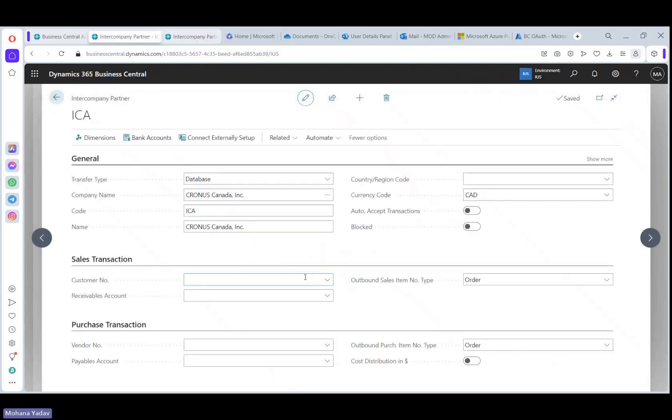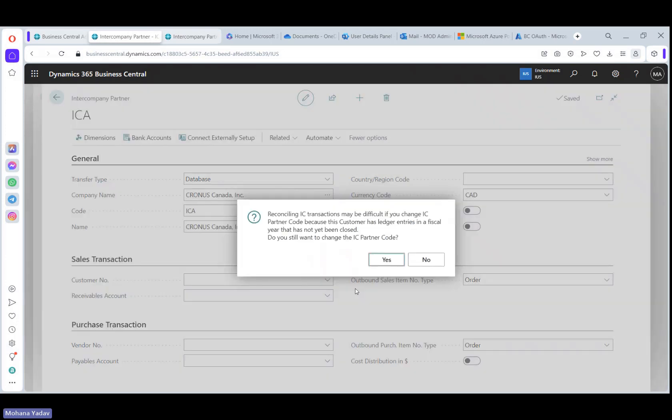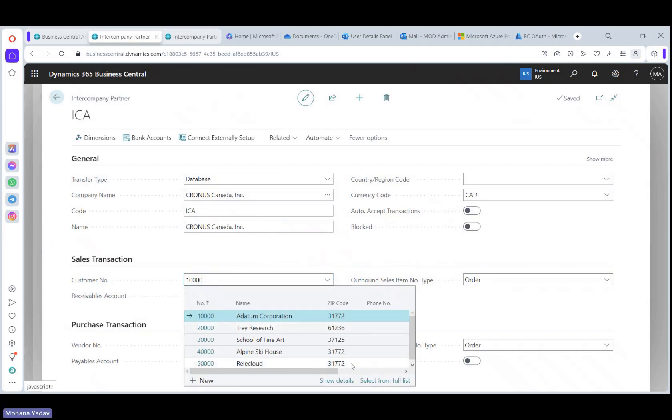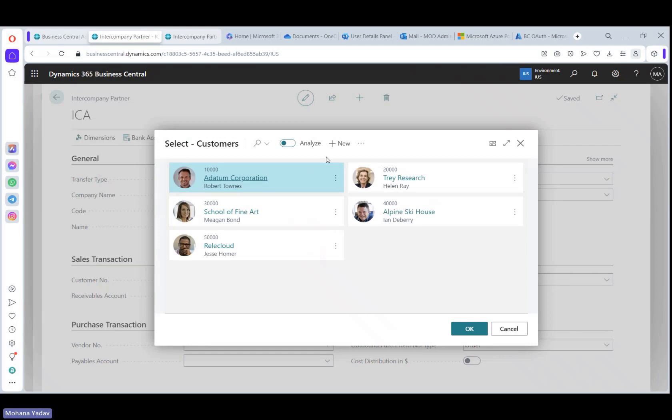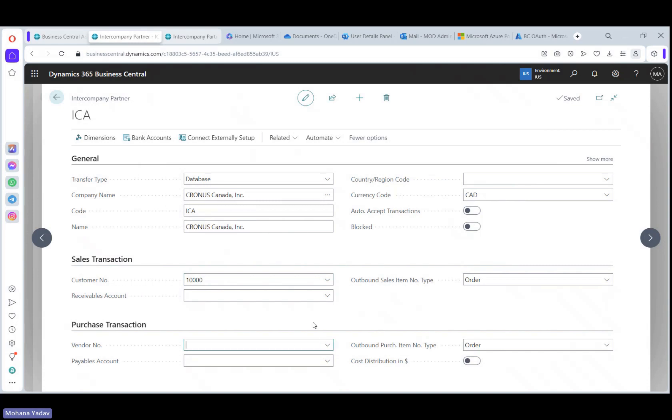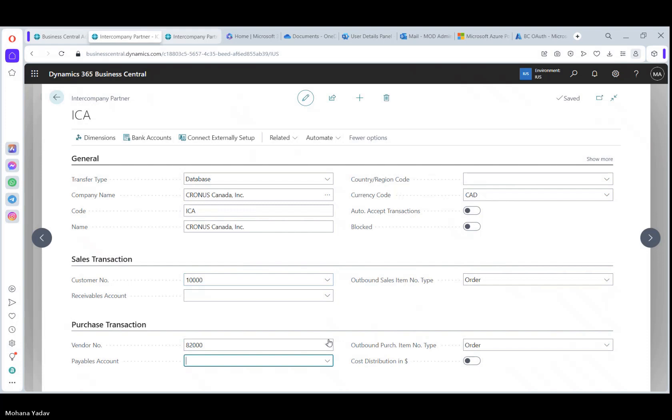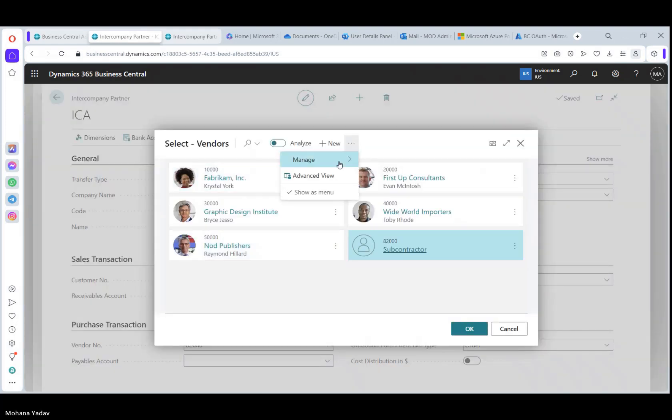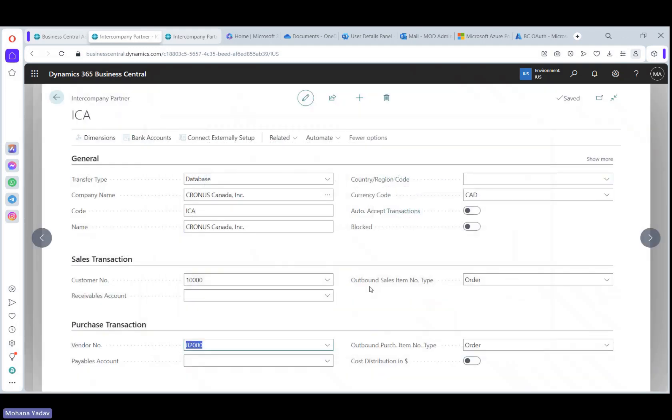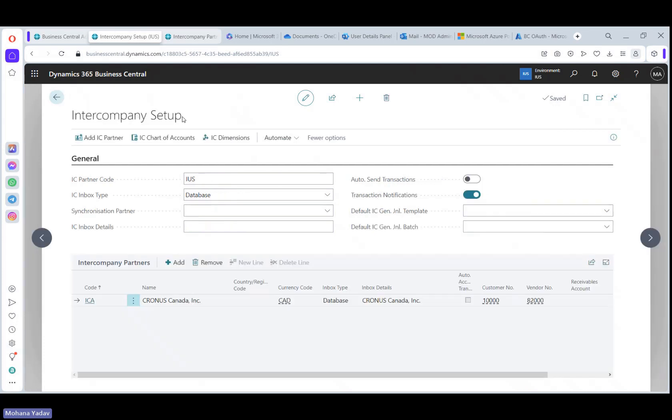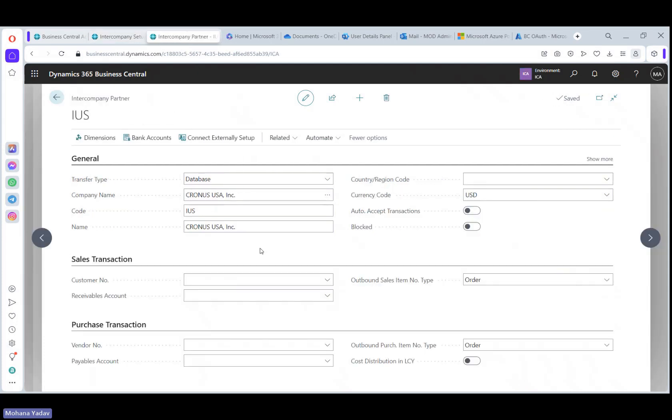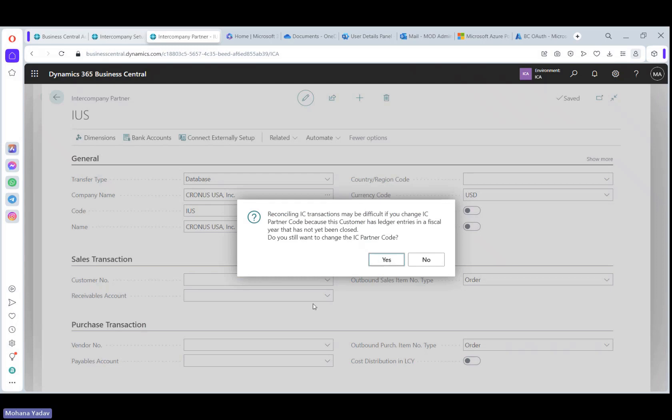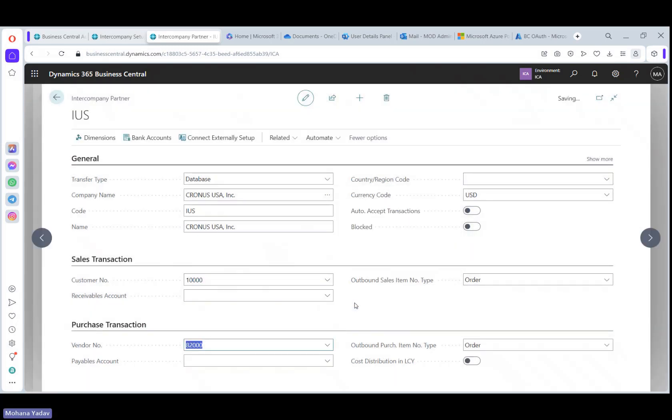So here let's select the customer number as 10,000. Let's go to customer and make sure that the IC partner code is selected first. And go to vendor and select 82,000. And make sure that IC partner code is selected here. Let me show you manual process. So we are good here and let's go to Canada company here. Let's select 10,000 and select 82,000 here. All right. I think we are good with the setups now.